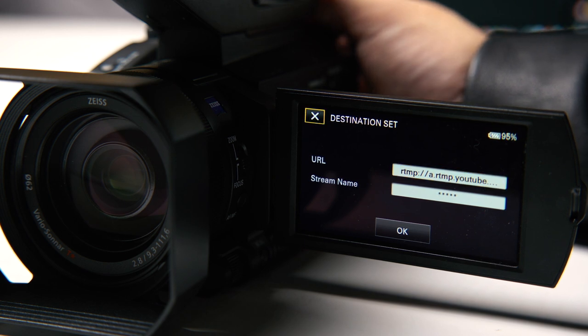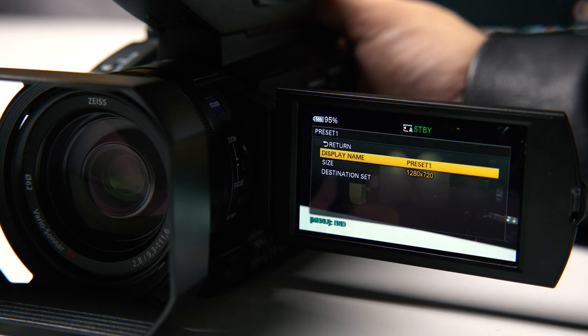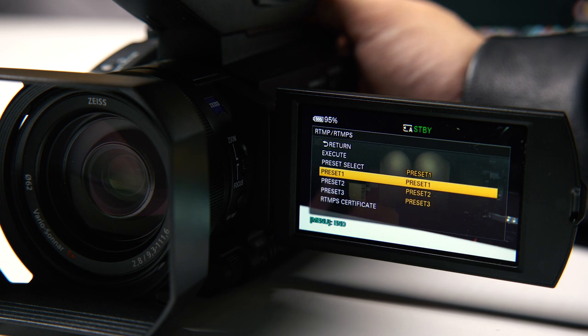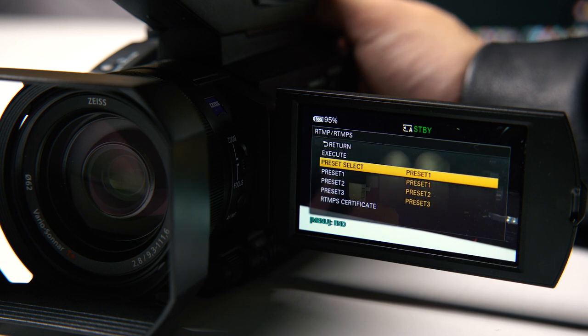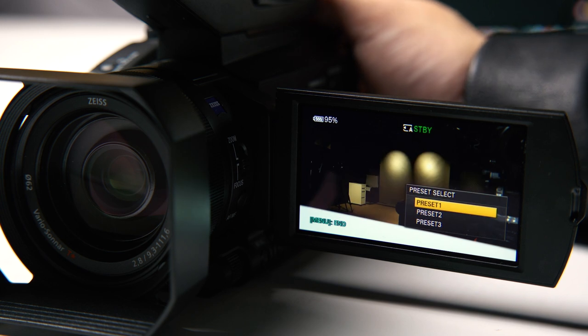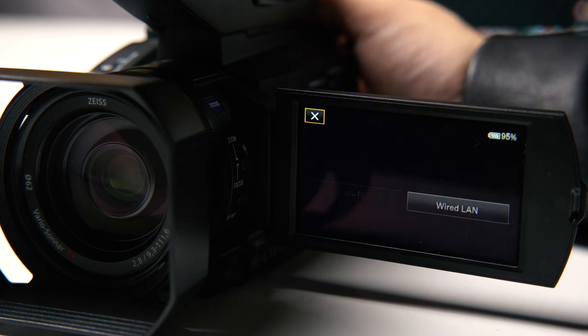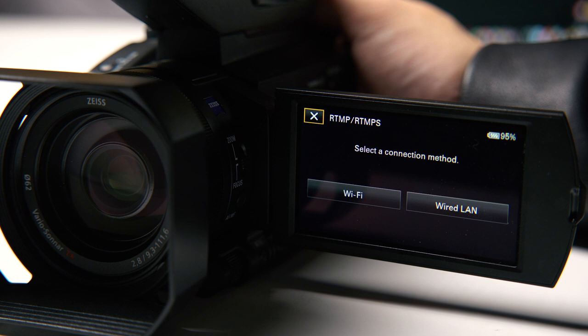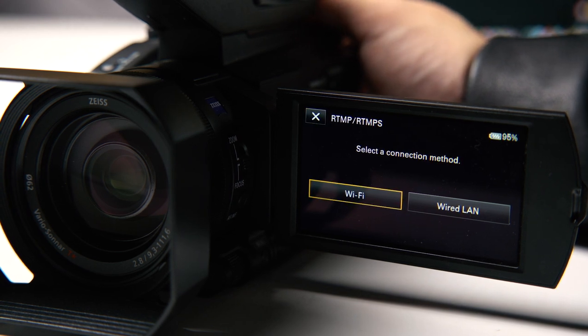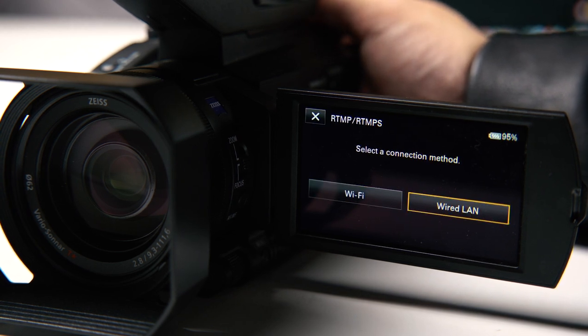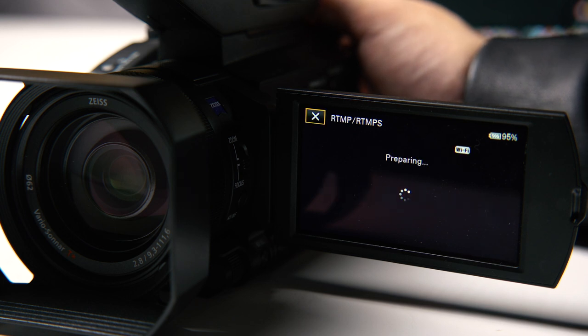Once you've done that, you're going out and then you will see there is preset select. Now preset is one. Then you can go to execute. When you go to execute, it will ask you whether you want to do through Wi-Fi or wired LAN. So now definitely Wi-Fi.